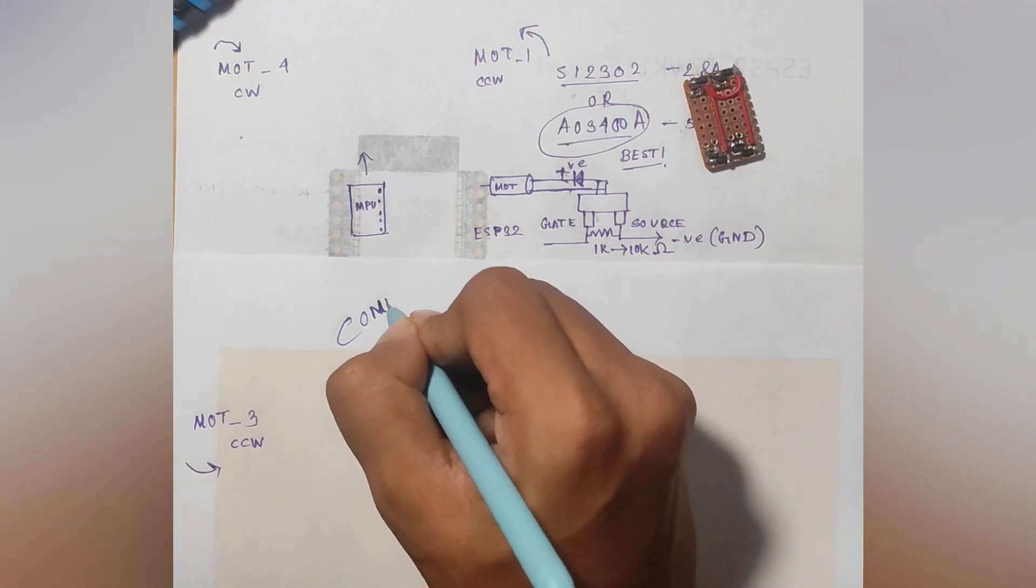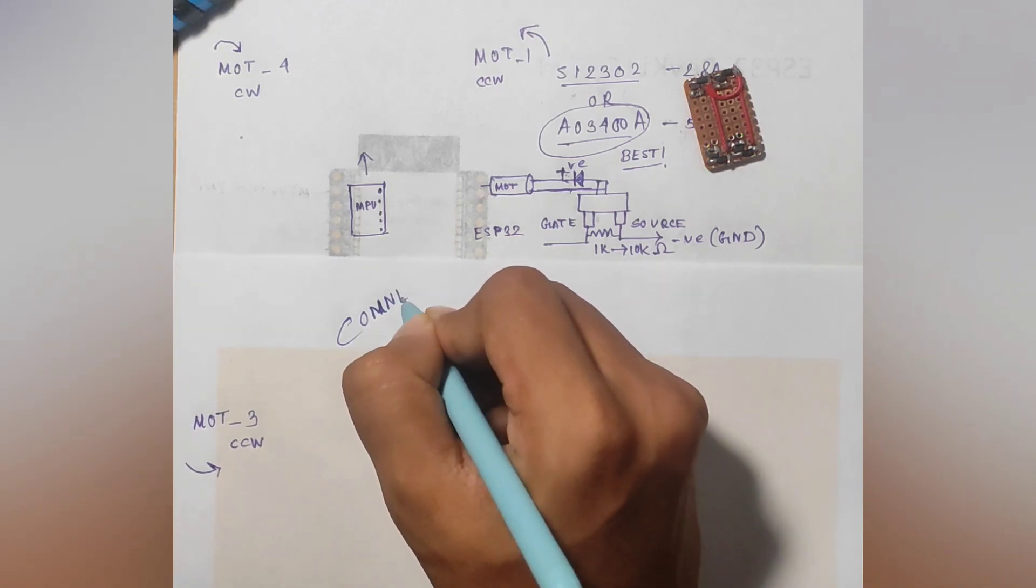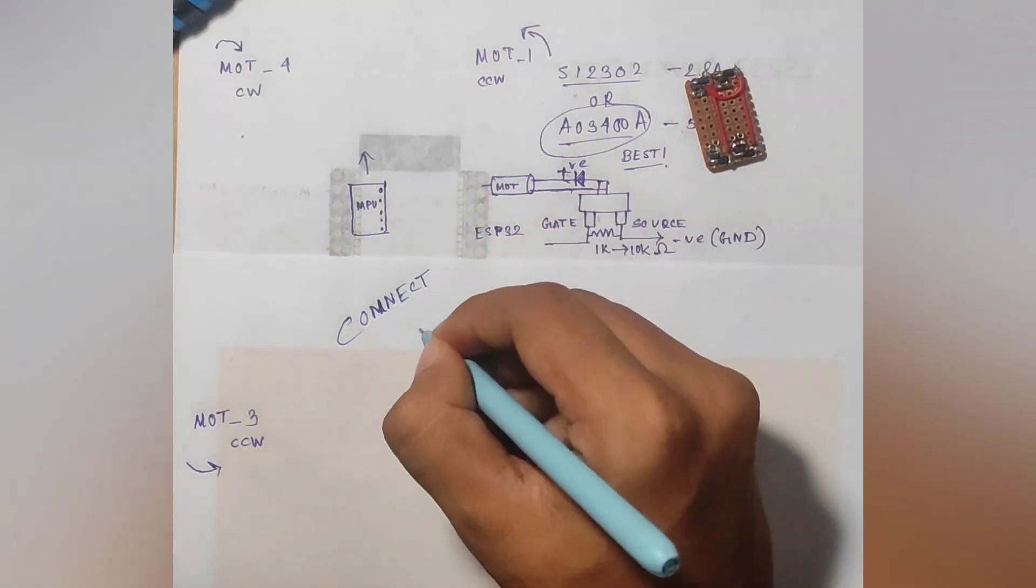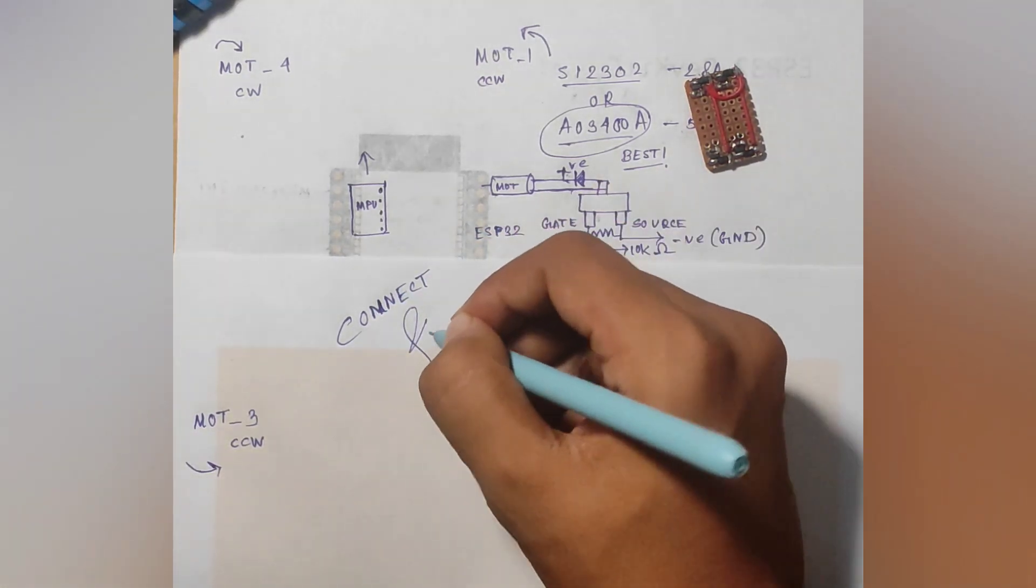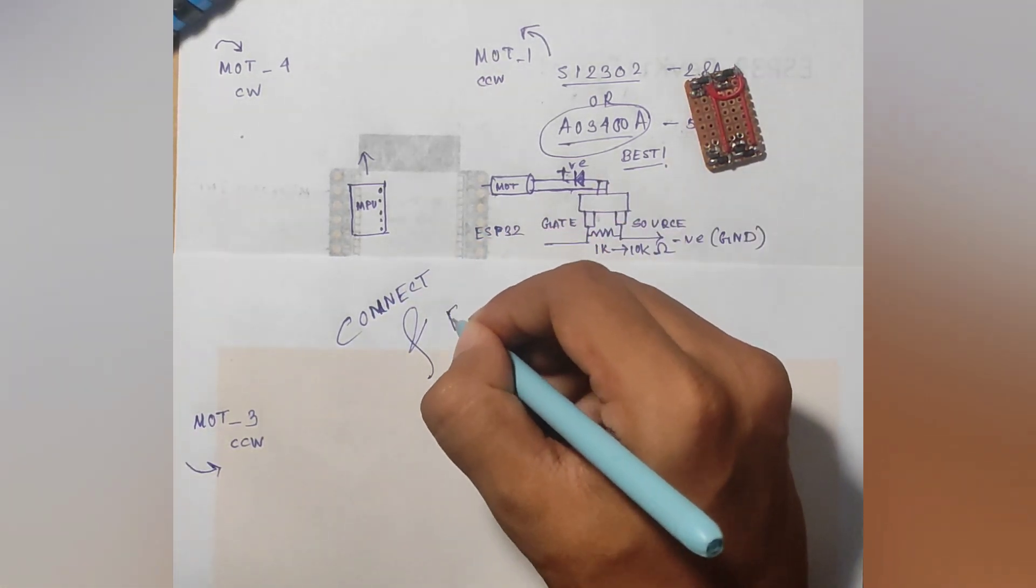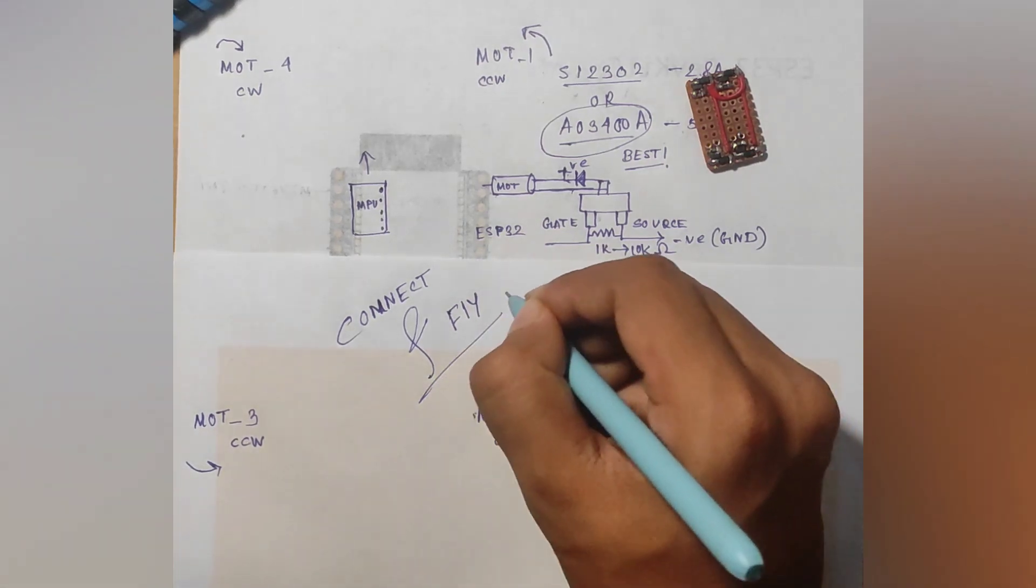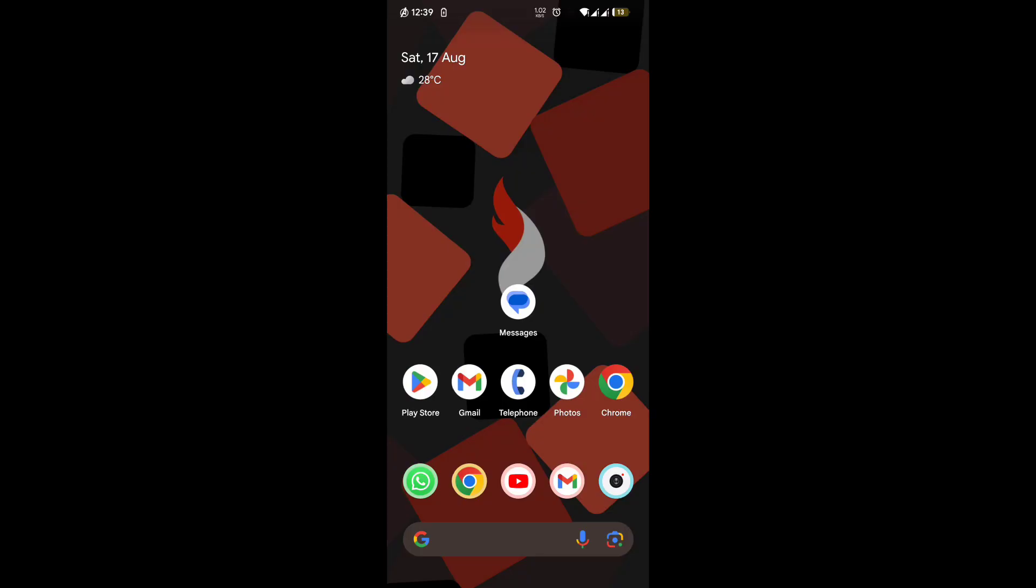Now everything's finished. Now connect your drone to the phone and enjoy flying. So now I will show you how to connect the drone with your phone and then operate it through the app that is given. I will post the link to the app in the description below.